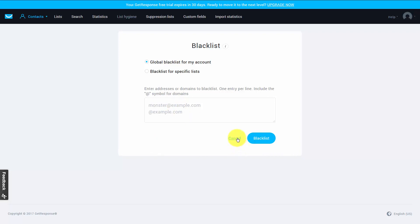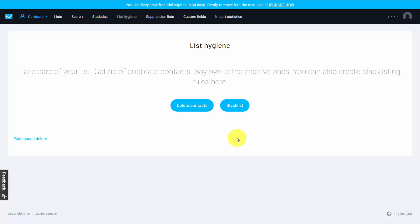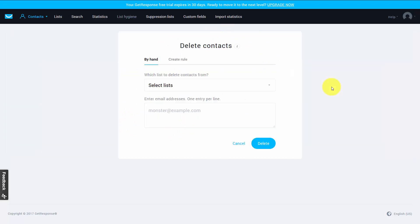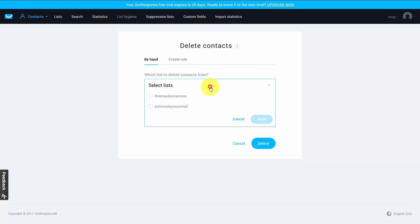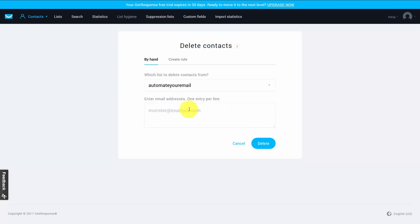We're now going to click cancel. That's going to bring us back to this list hygiene screen and we're going to click delete contacts. Now basically if we determine that we want someone deleted from any or all of our lists, we can determine what those lists are and we can actually do that one by one. We can click this button and write in the email address that we want deleted from this particular list.